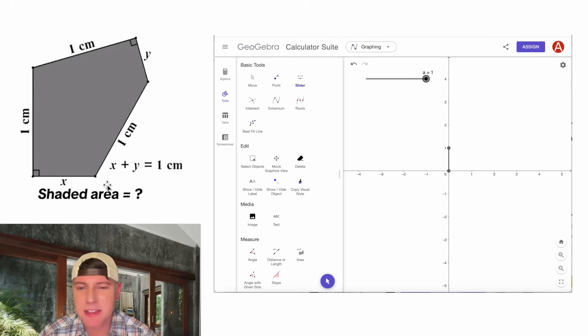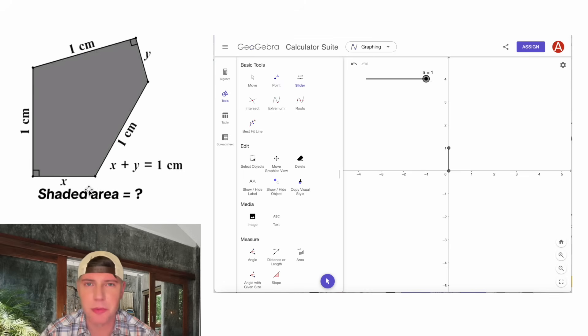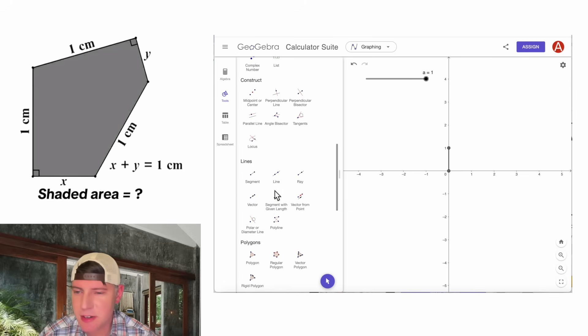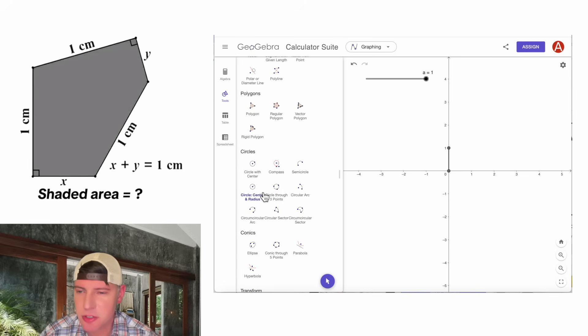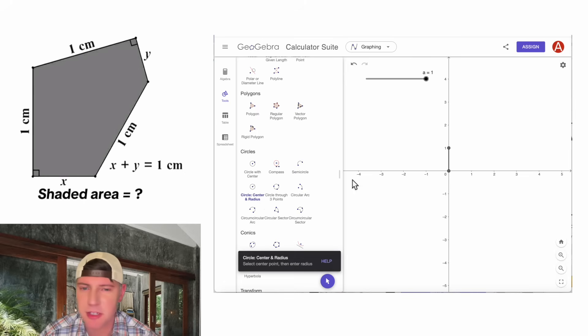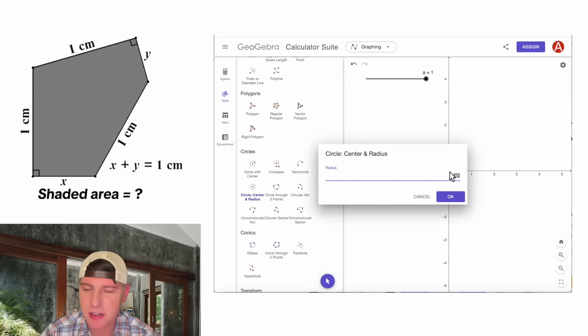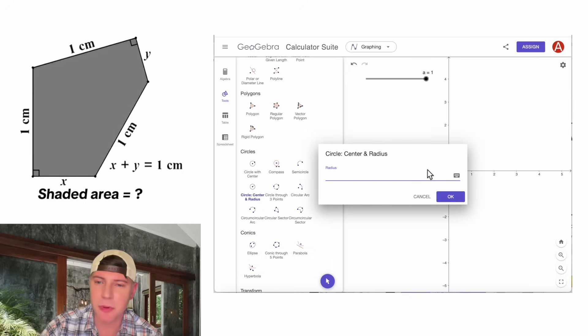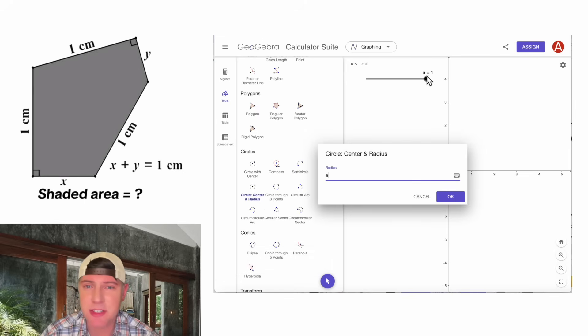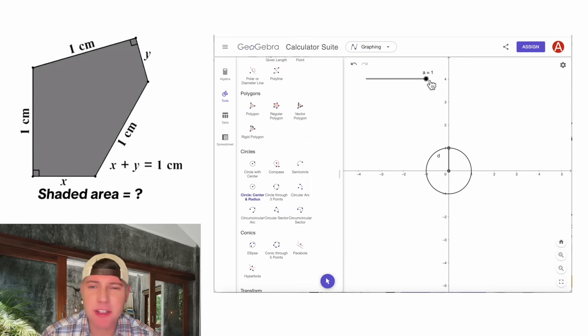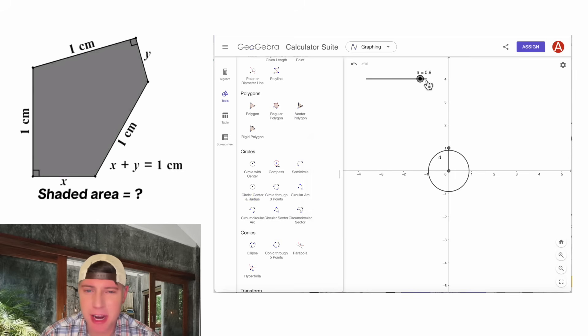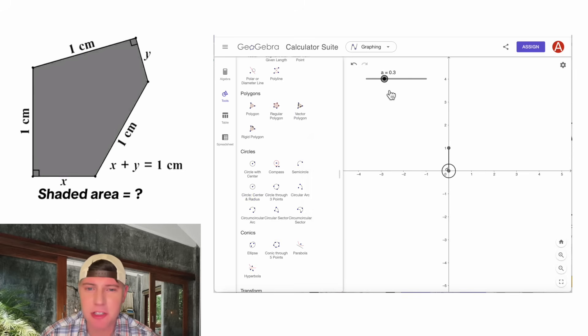And now to make this line, we're going to construct a circle with radius A. So we'll go back down here to the circle, center, and radius. We'll click on that. We're going to click on the center, and we're going to give it a radius of A. The A matches this variable up here. And right now A is 1, but as I drag it, A gets smaller and bigger.